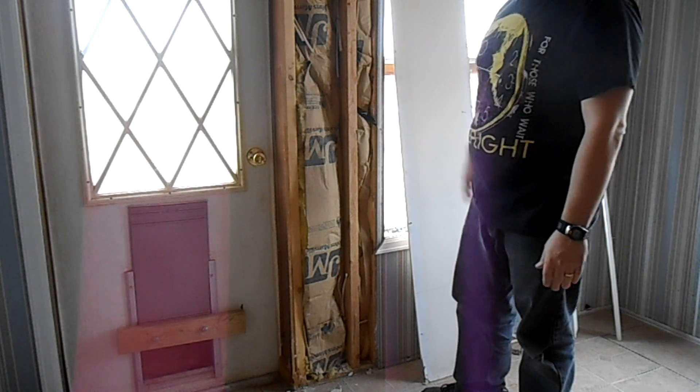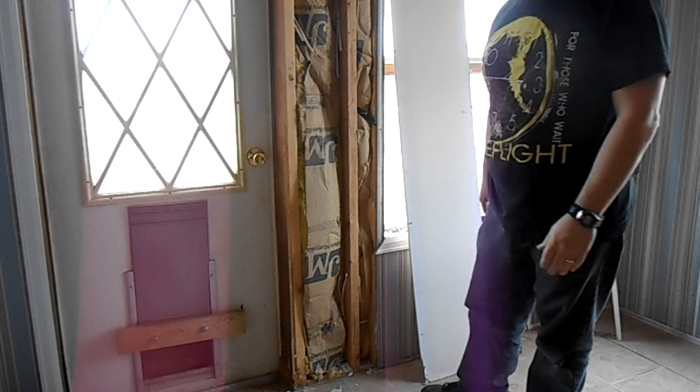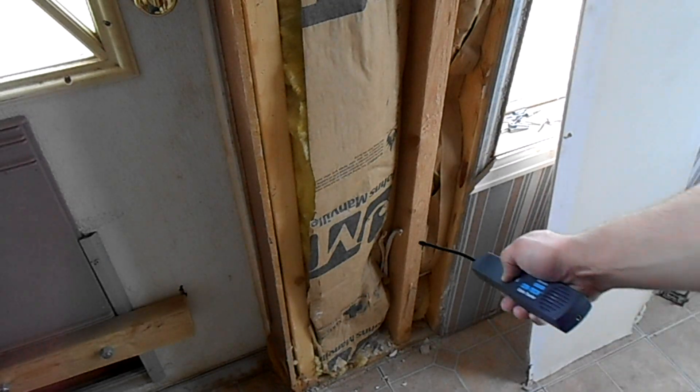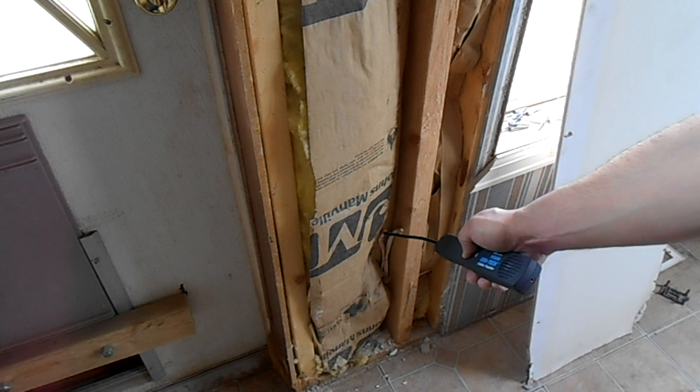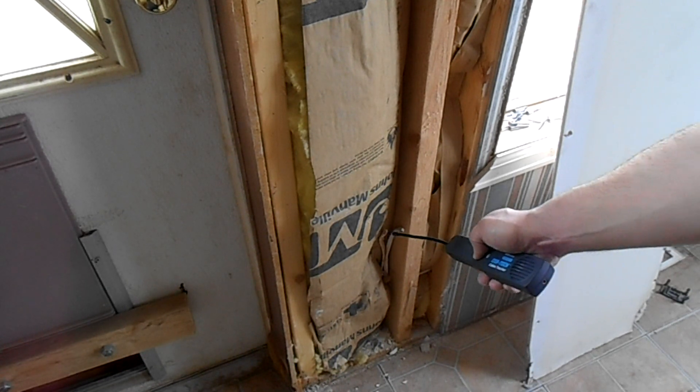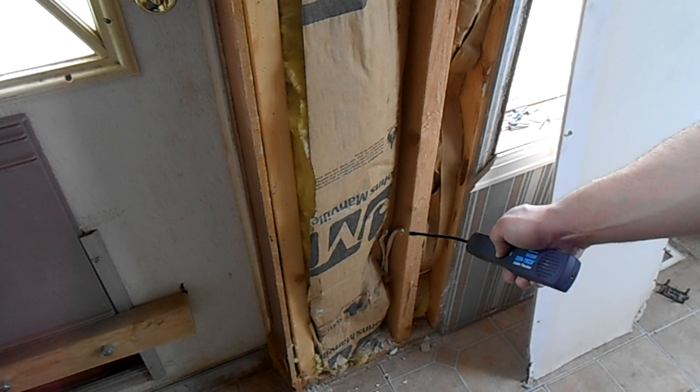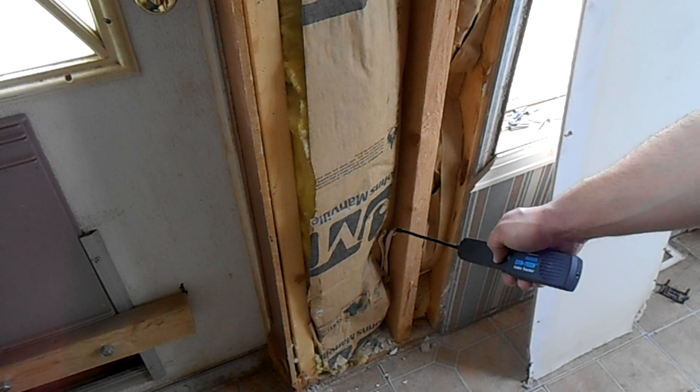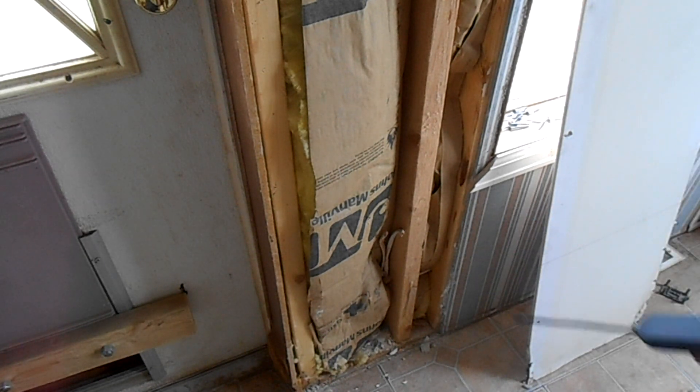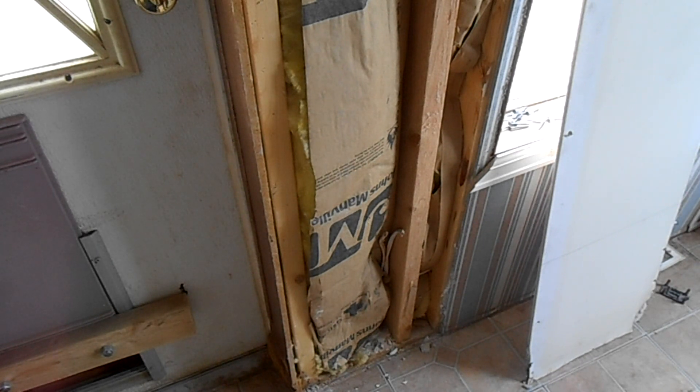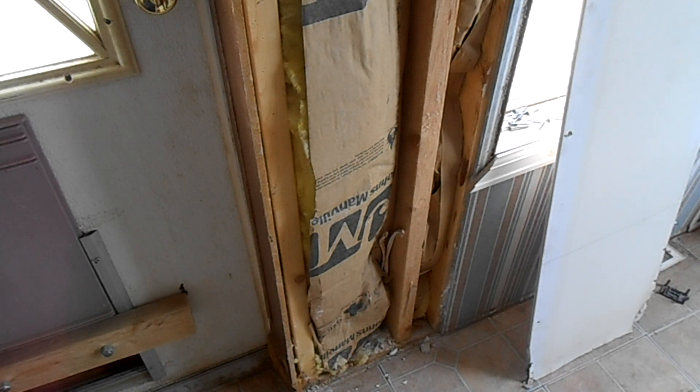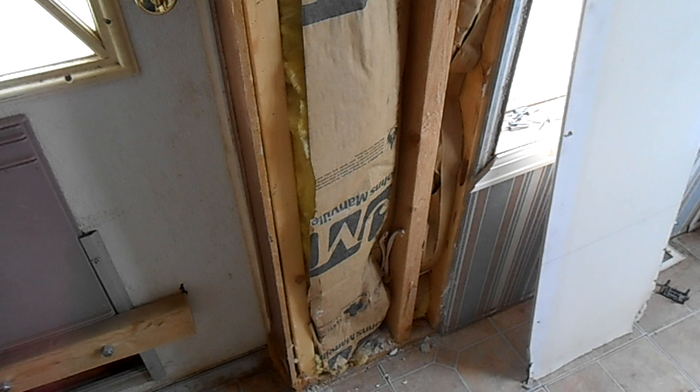So I got the drywall off and they drywalled right over top of it. Well, that would explain why I'm not getting power. So now I have to trace out all this stuff and figure out where everything is going.